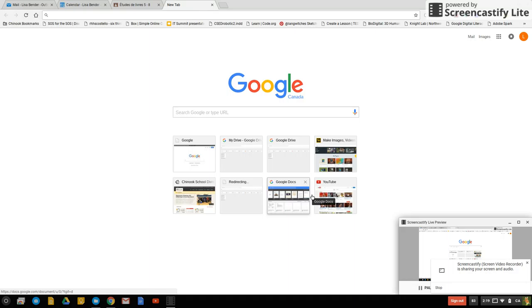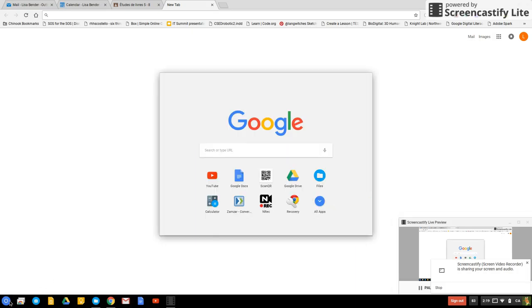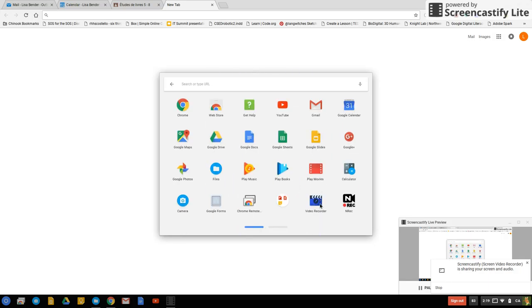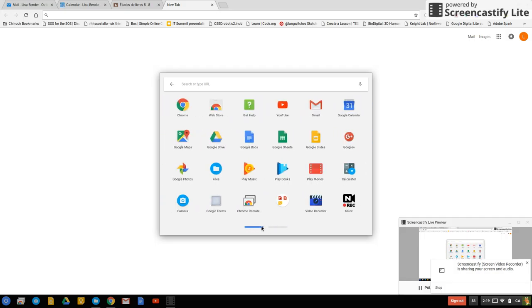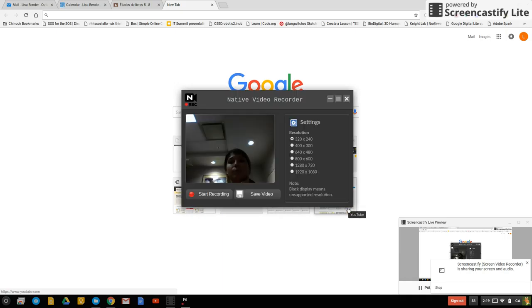To launch your apps on a Chromebook just click on the magnifying glass on the keyboard or in the bottom left corner there's a circle. You find the NREC the native recorder. If it doesn't show up on your home screen just click on all apps and you might have multiple pages of apps and once you find it just click on it.